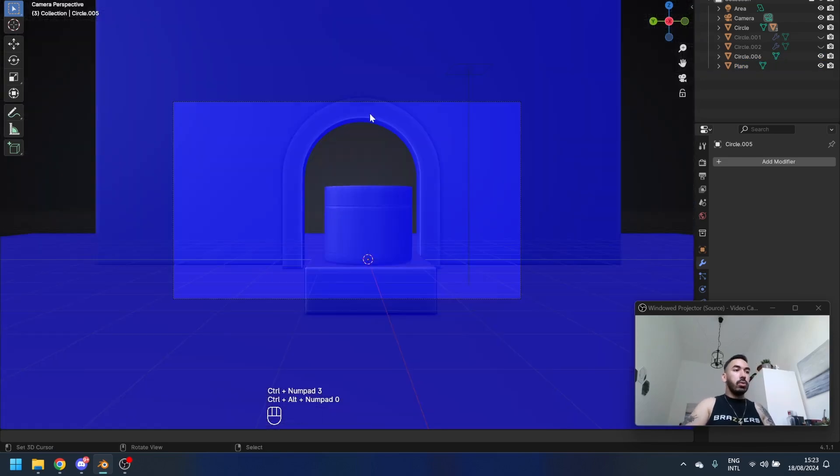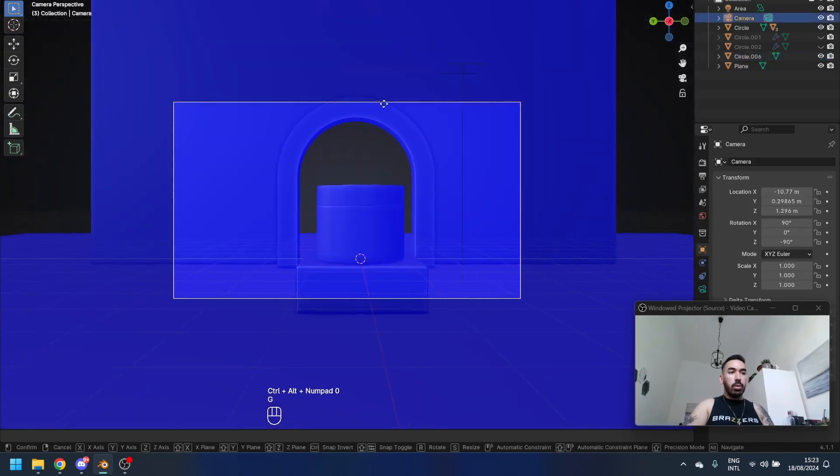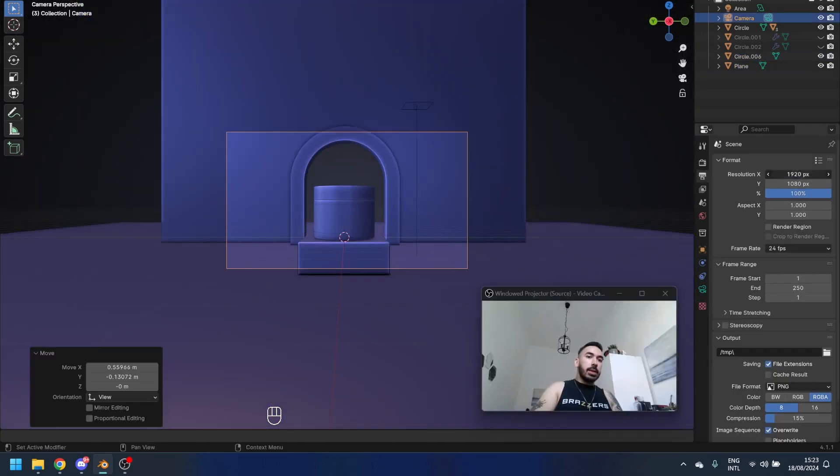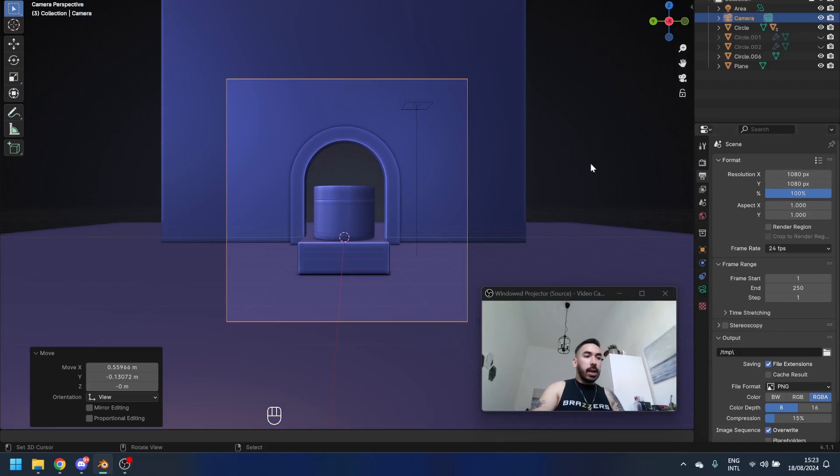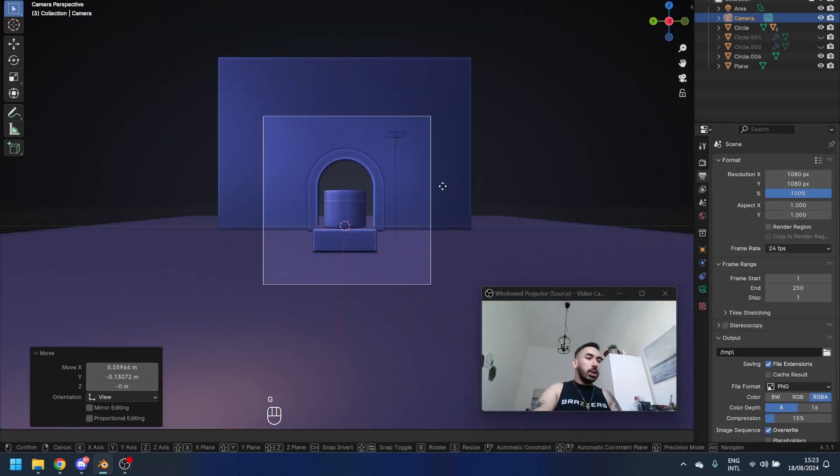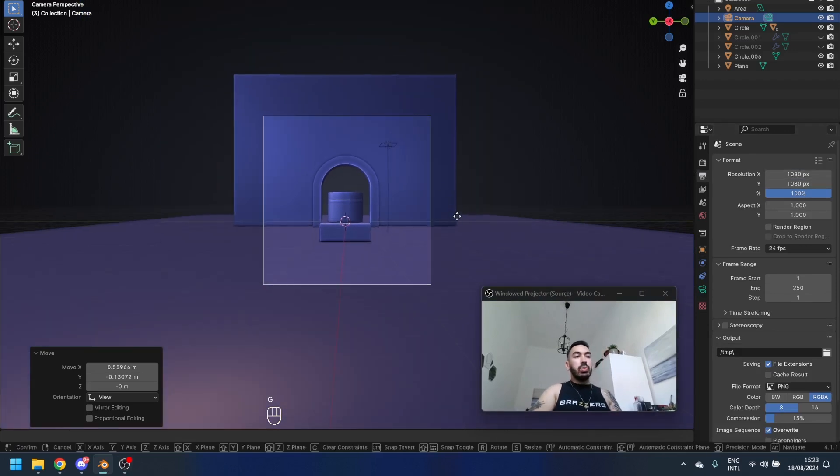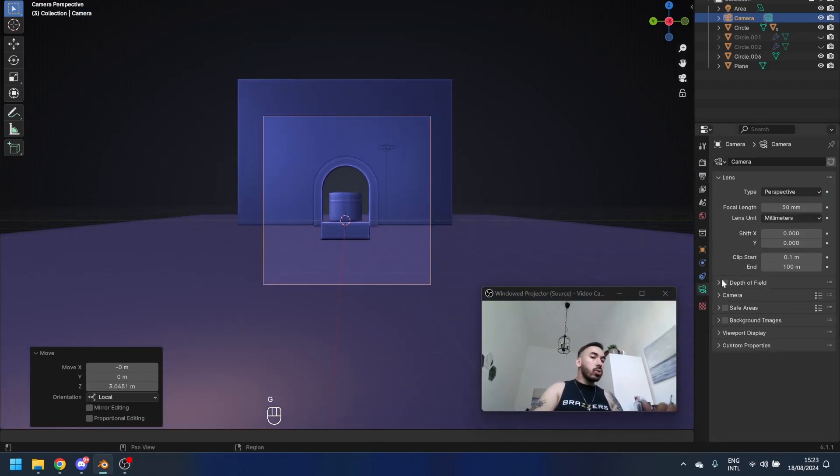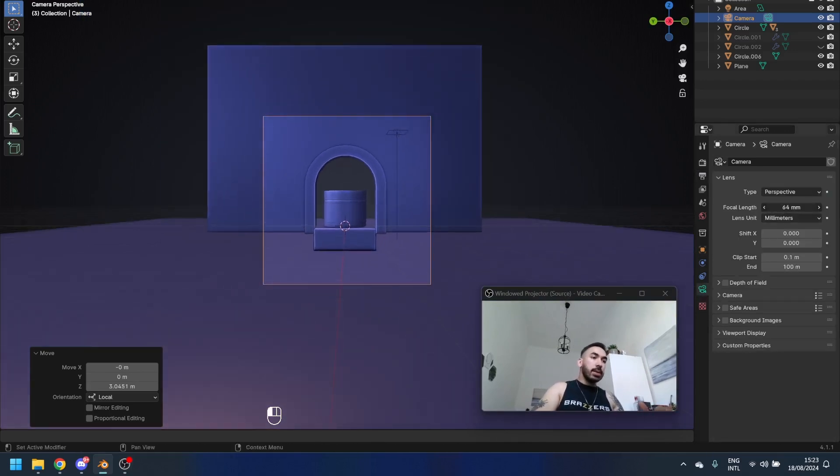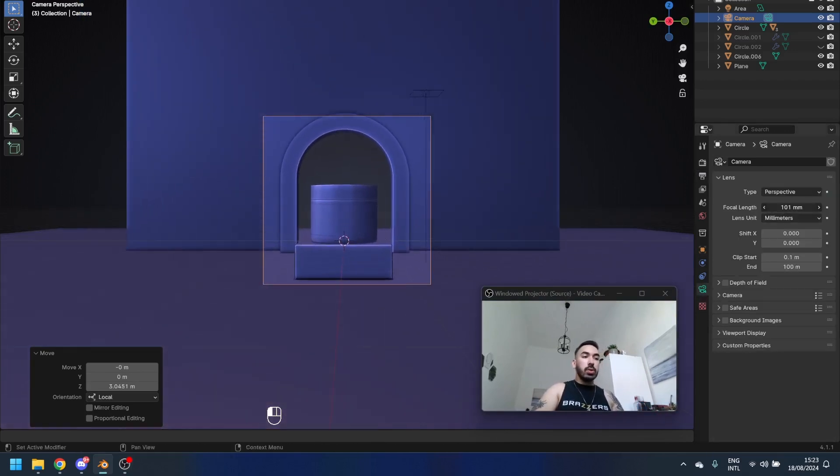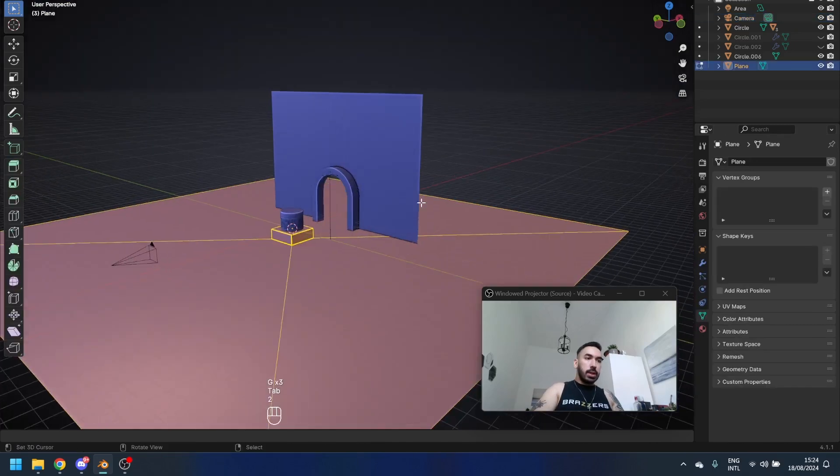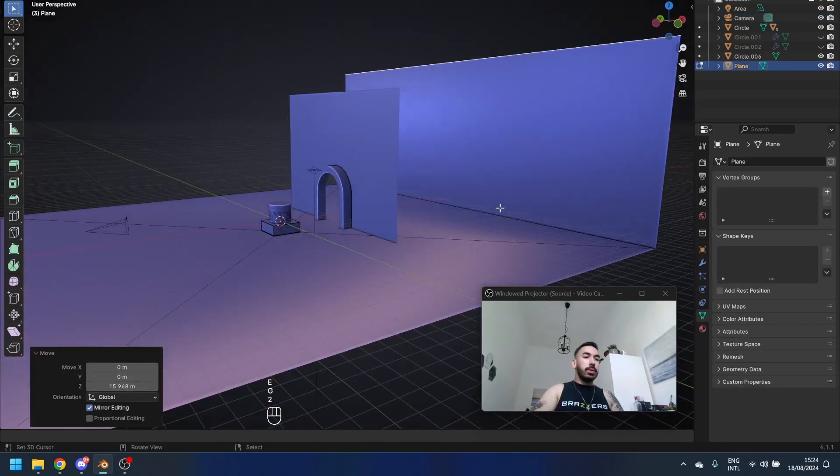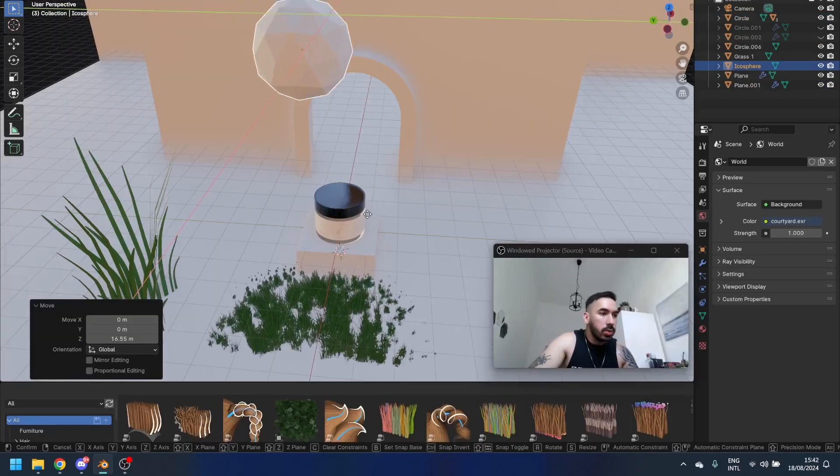Now go back to front view, press Control Alt 0 to align the camera with your view. Set the camera resolution to 1080 by 1080 or something like that. G and double Z to move the camera backwards. Go to camera settings, increase the focal length to zoom in like this. Take this edge from the back here and extrude it and lift it up.